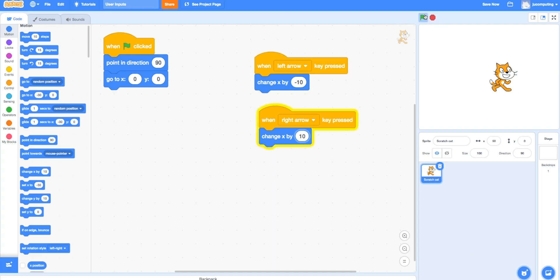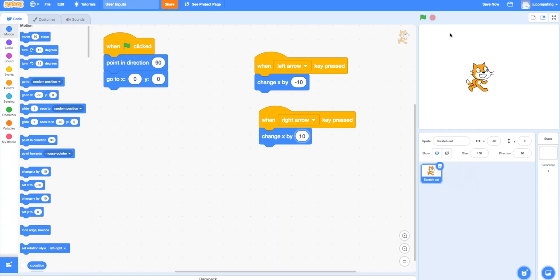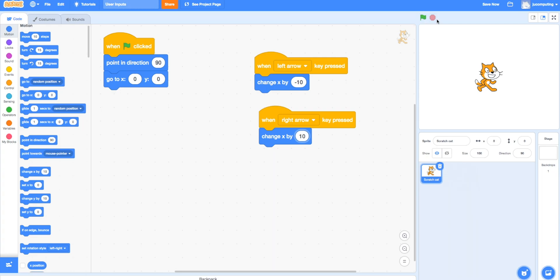The problem with that is it's not very smooth and every time you press the key the program stops. You want it to continue, you don't want it to stop.